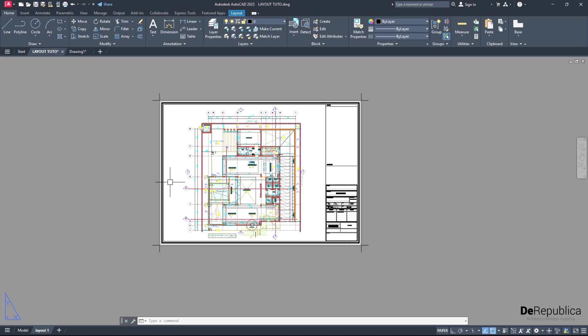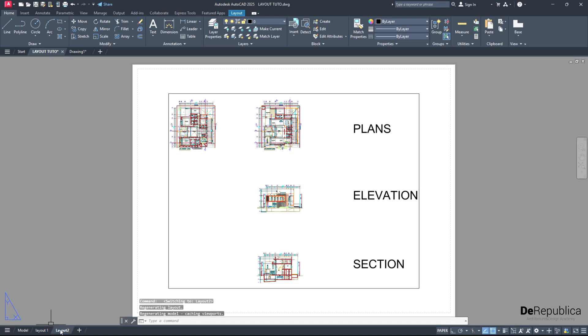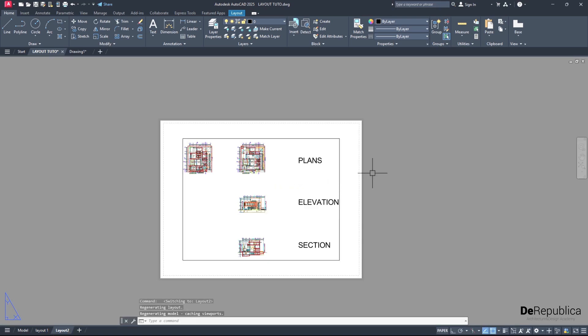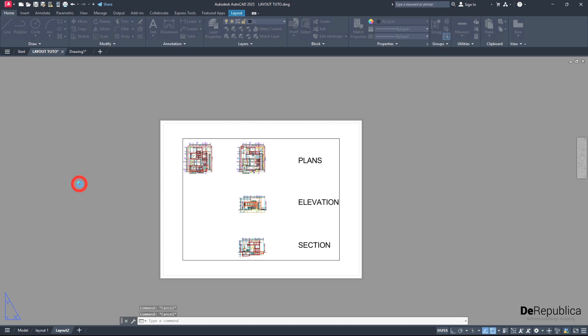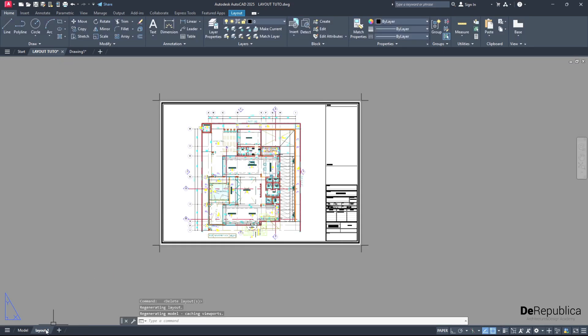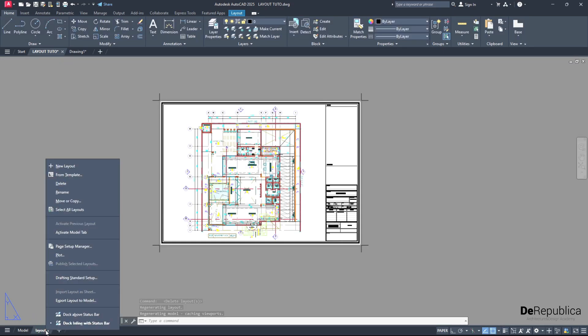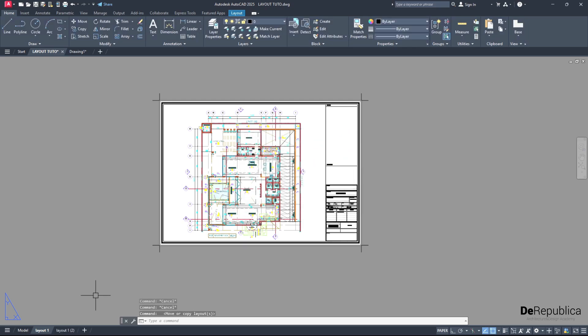To also insert the other drawings into layouts, instead of creating a new layout by pressing this plus here - why we should not create a new layout? Because then we will have to go through all the settings we have been through again. Instead of that, right click, delete. Let's delete this one. And instead of that, on layout 1 which we have modified, right click and find move or copy. Click on that, make sure create a copy is checked, move to end, and hit OK. As you see, we have created an exact copy from layout 1 to layout 1-2.